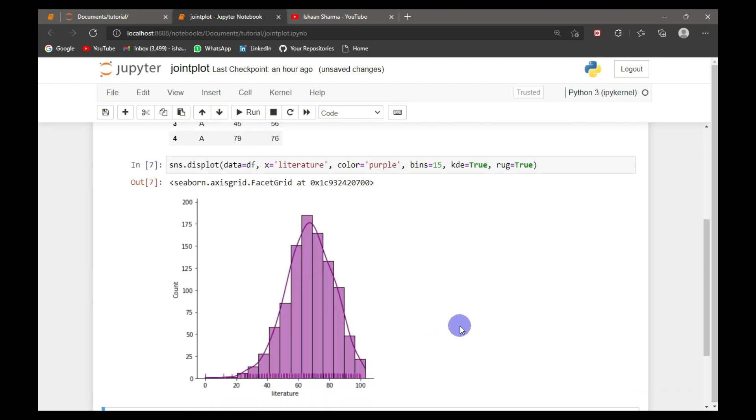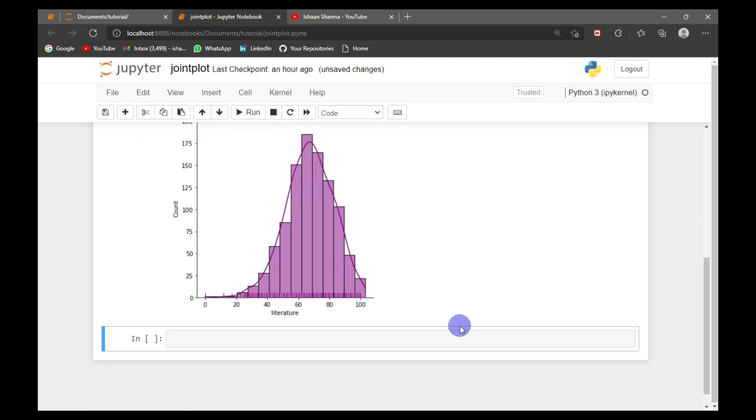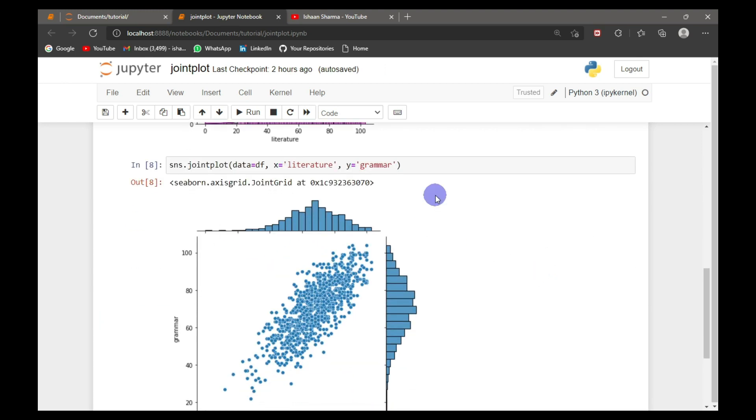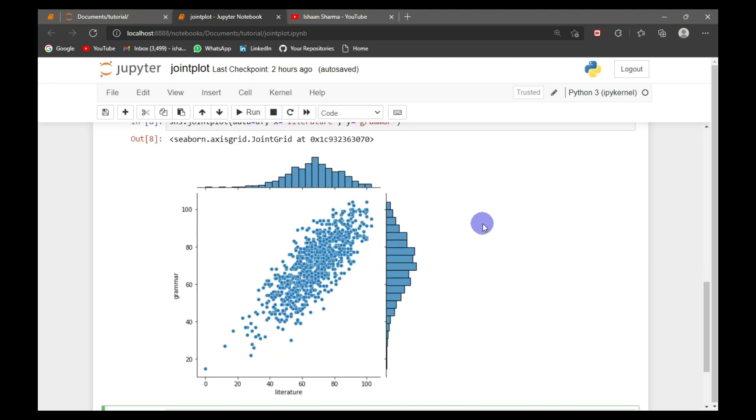Now let's move on to joint plot. So this is the code for joint plot: data equal to df, X axis equal to literature, and Y axis equal to grammar. The joint plot comprises of three plots. It contains one scatter plot and two distribution plots.